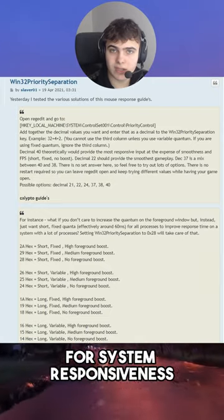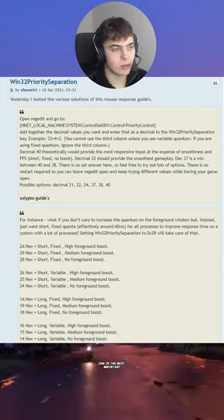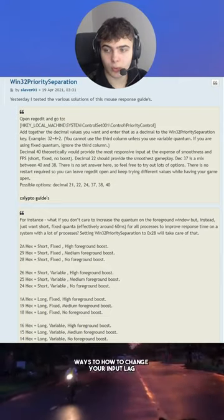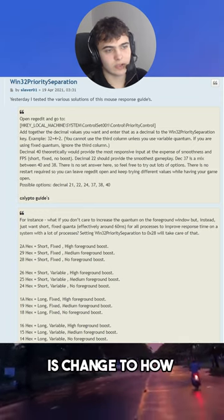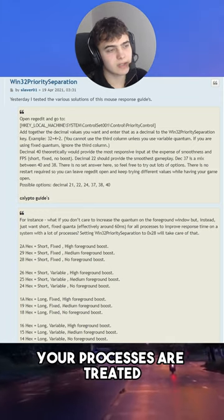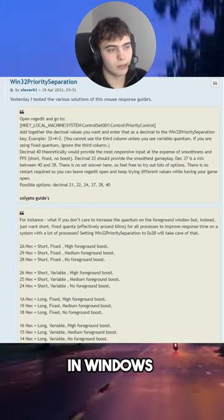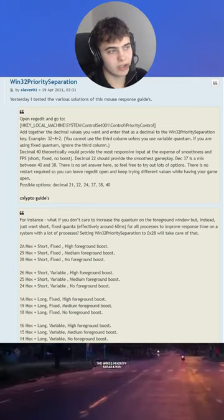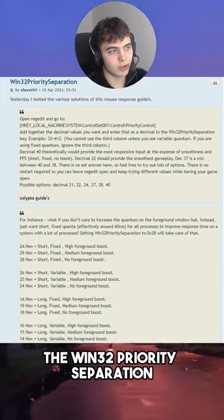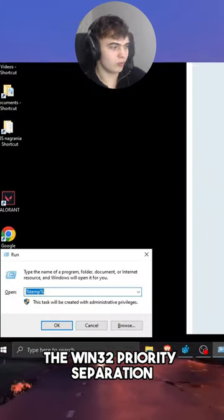The most important tweak for system responsiveness. One of the most important ways to change your input lag is to change how your processes are treated in Windows. We will be doing that by changing the Win32 Priority Separation.